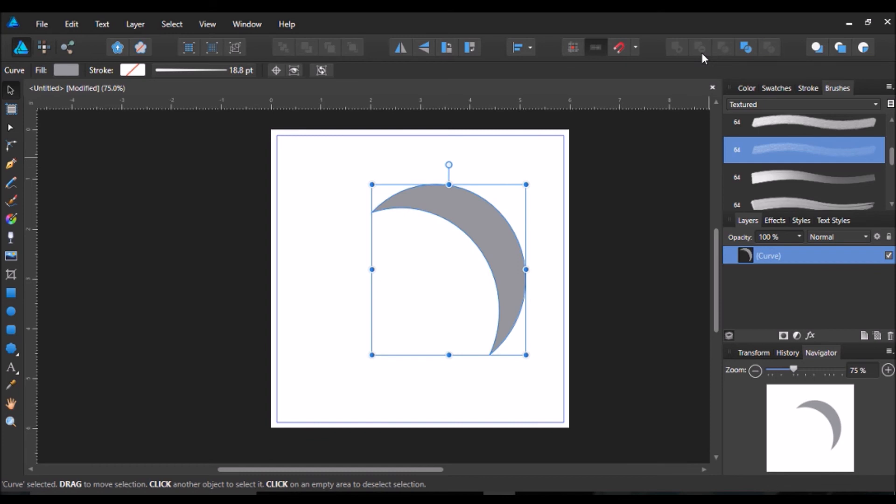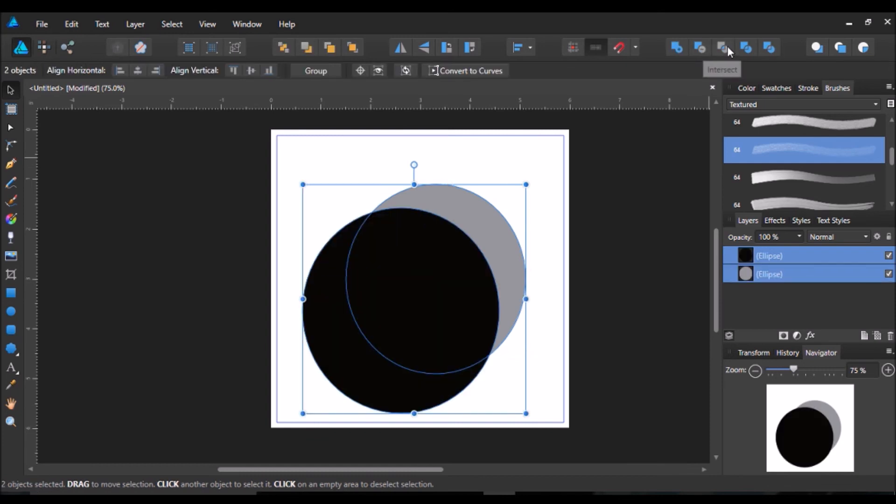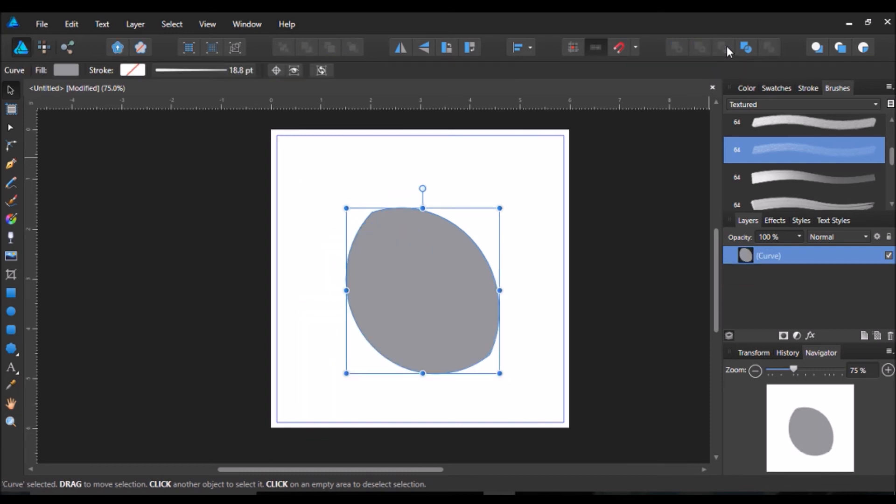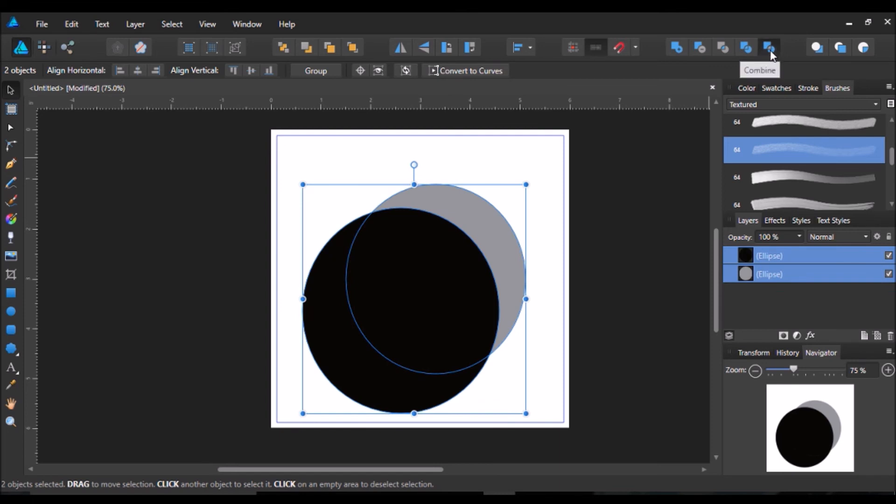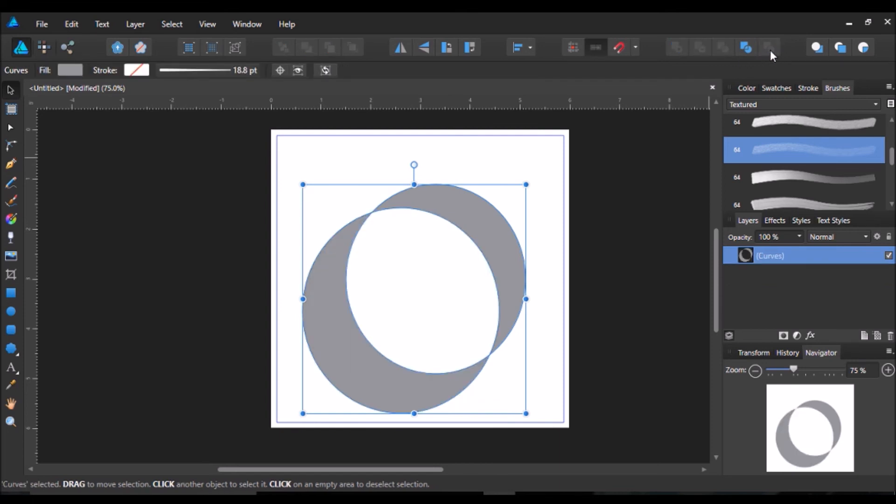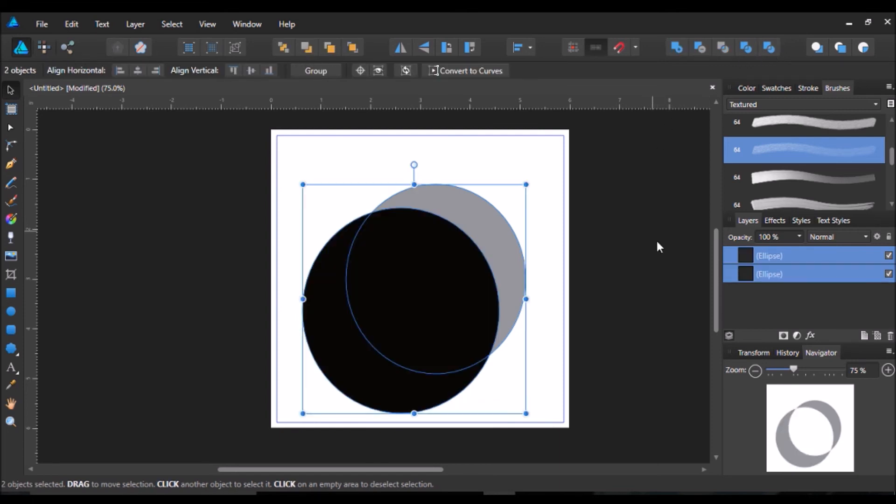And so you can do basically everything you can do with Pathfinder. I don't notice anything different about it whatsoever. Affinity has everything that you need concerning that.